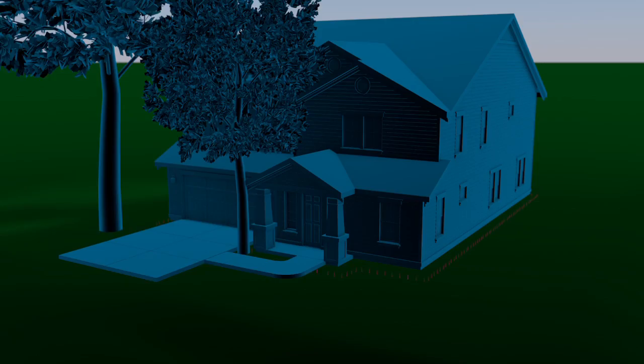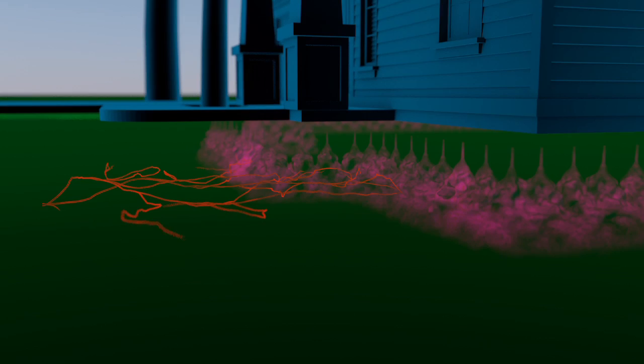The objective of a liquid treatment is to create a continuous chemical barrier around the foundation of your home. When an individual termite comes into contact with the barrier, the termite dies.